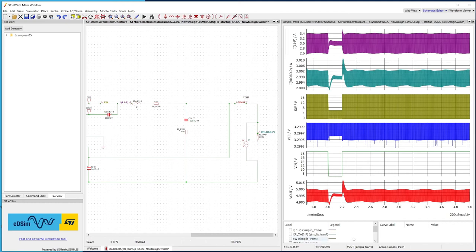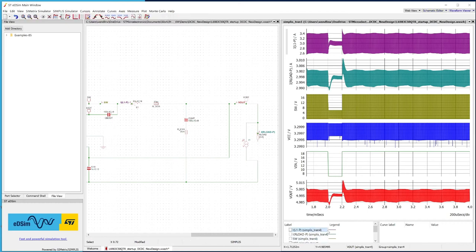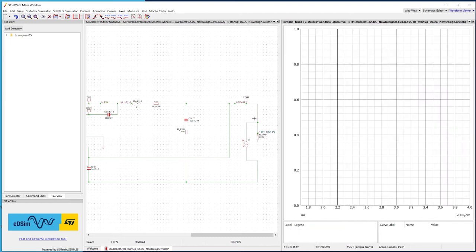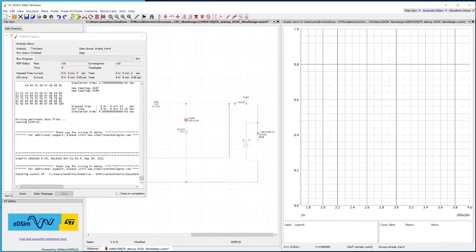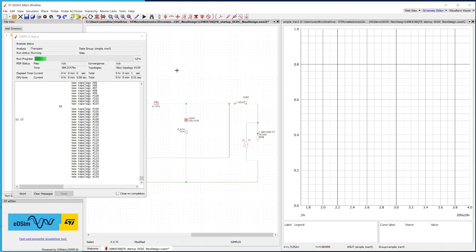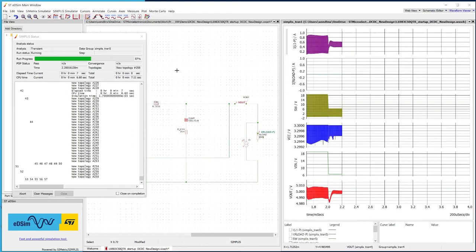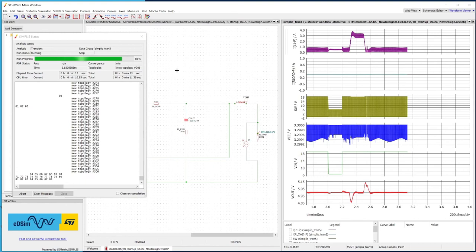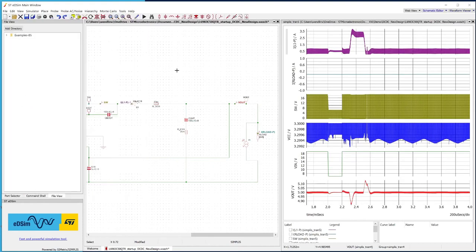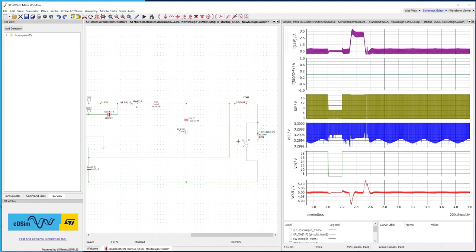Press OK and connect the current source as shown here. Delete all previous plots and run the simulation again. As seen in the bottom plot, the overshoot and undershoot is in the order of 150 millivolt.